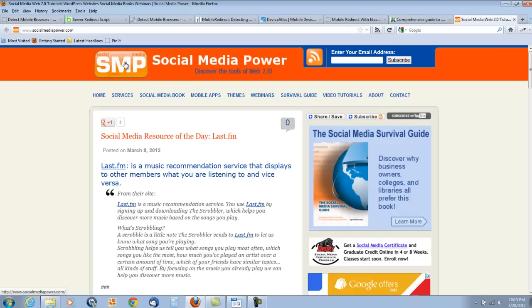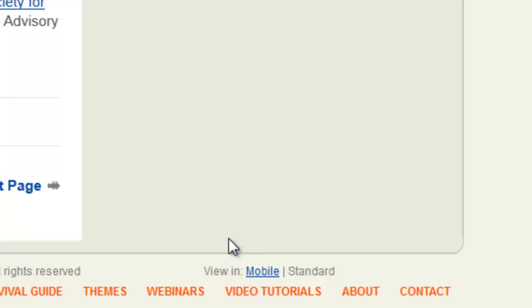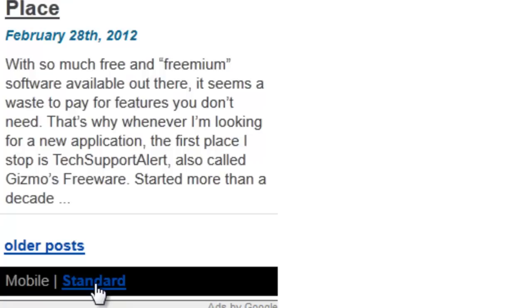You always want to make certain that you have a button on your site so that users can toggle back and forth between your mobile site and your standard website. For example, scrolling down to the very bottom of Social Media Power, there are a couple of buttons — View Mobile and Standard. If I click on Mobile, I'm taken to the mobile version of the site. Scrolling to the bottom of the mobile version shows another button that allows users to come back to the standard version of the website.